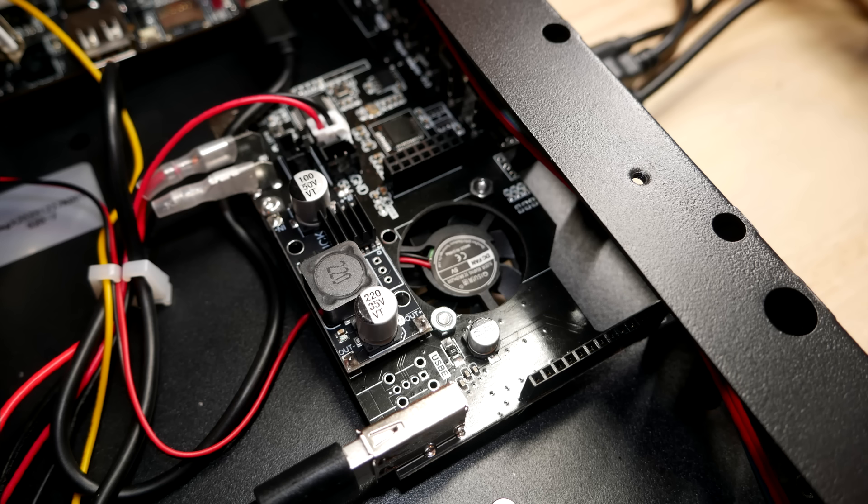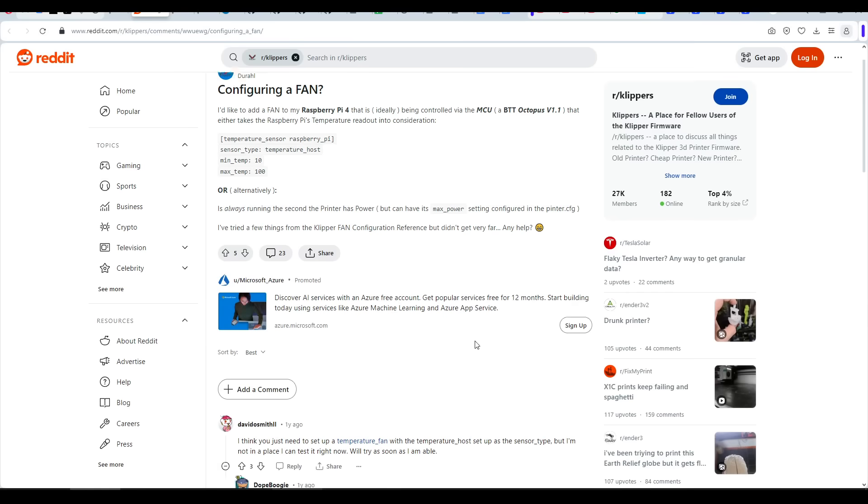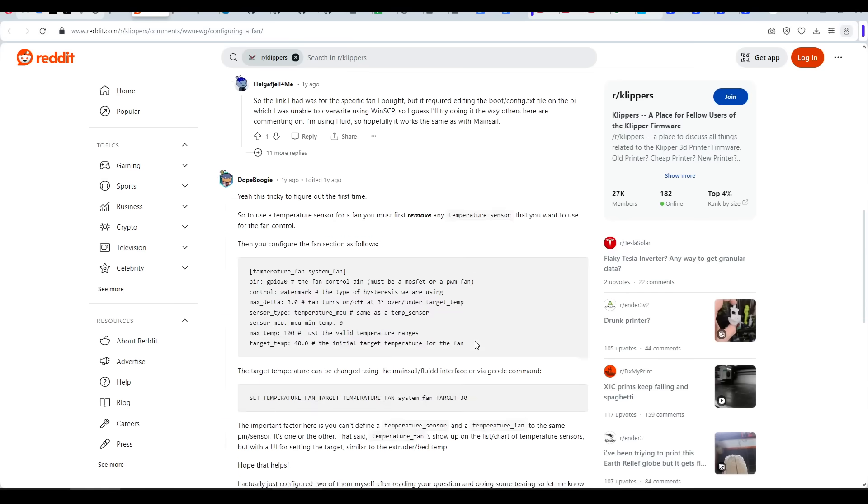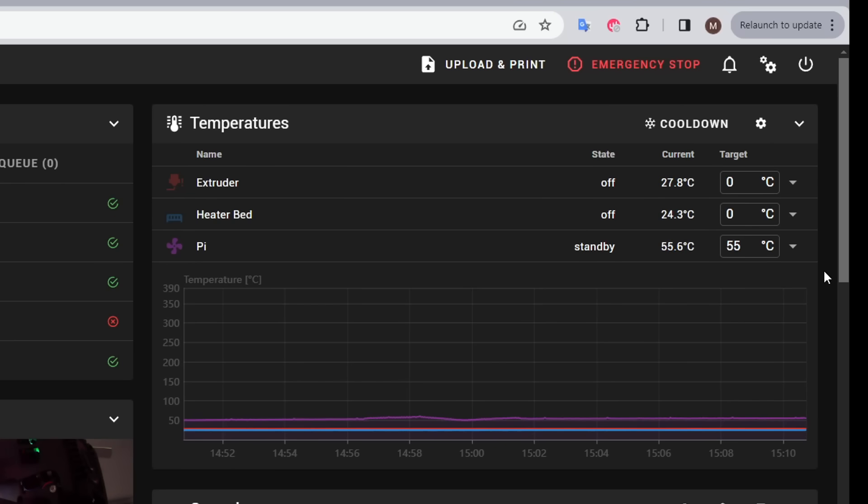The first change I made was mounting it instead to the Pi Expansion PCB with rubber washers in between. This got rid of the vast majority of the noise, but to help things even more, I wired the fan to instead plug into the BigTree Tech mainboard, and with the help of this Reddit thread on this topic, configured Clipper to tie the fan to the internal temperature of the Pi, so that the fan only comes on when the Pi gets above a certain temperature.